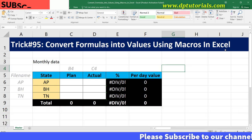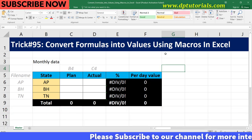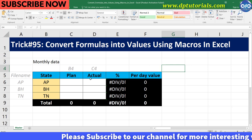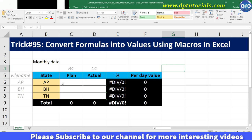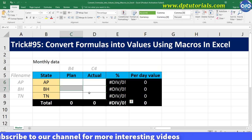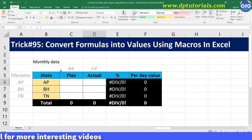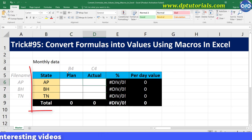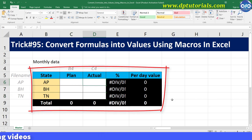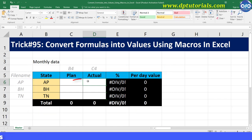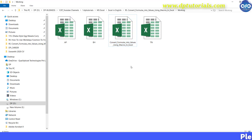This is a simple and very useful method for those who want to convert formulas in a specific range into values. For example, consider this range where we have the summary whose data shall be extracted from 3 separate sheets which are present in a folder.